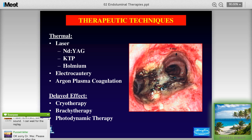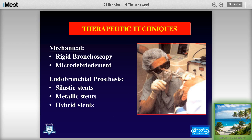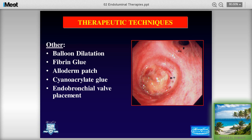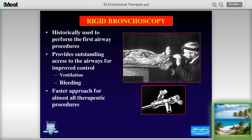We can break techniques down into mechanical versus endobronchial prosthesis categories. Mechanical techniques include balloon dilatation, fibrin glue, alloderm patch for airway reanastomosis, cyanoacrylate glues, and endobronchial valves. Let's start with ablative. We're jumping to rigid bronchoscopy. There are many slides so I'll be going through quickly, not touching on every point, but I've added slides with references and studies for your review.